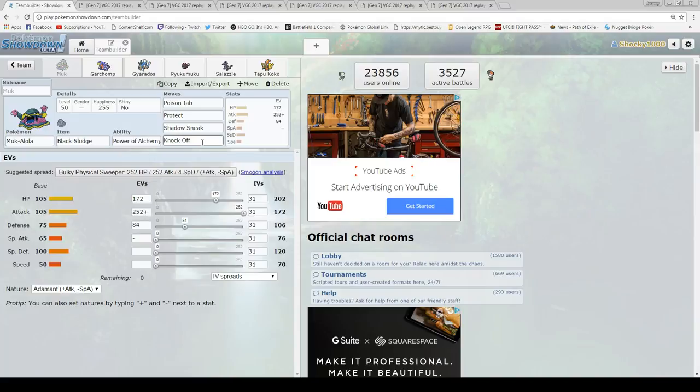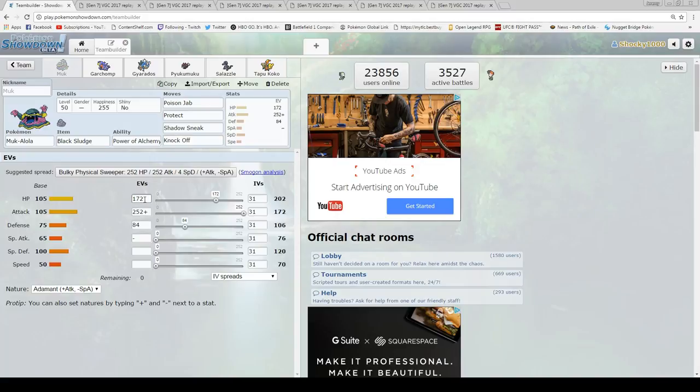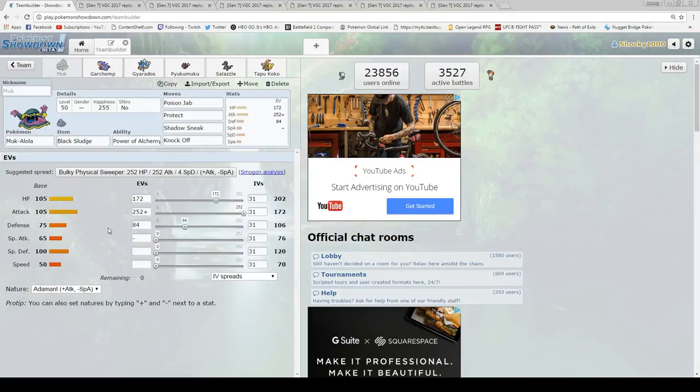You do get that Stab Knock Off, which is going to do a ton of damage against a lot of the Pokemon in the meta, like Gyarados and Salamence. It does just an absolute ton of damage. We're going 172 HP, 252 Adamant, and 84 Defense. He pretty much dies to Earthquake. There are ways around that, because you can use Power of Alchemy. You can give him Levitate through Power of Alchemy.